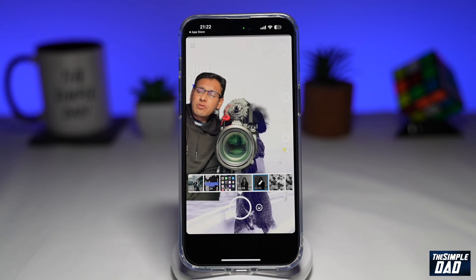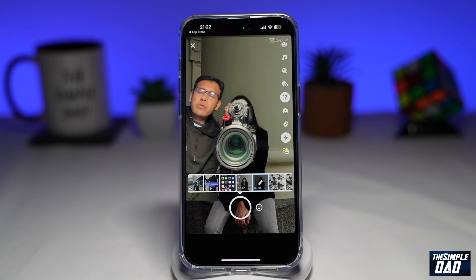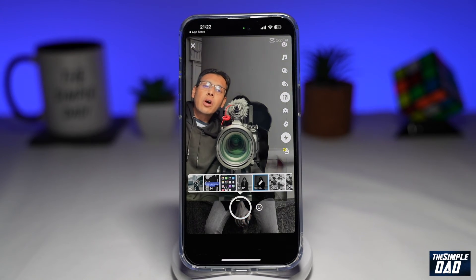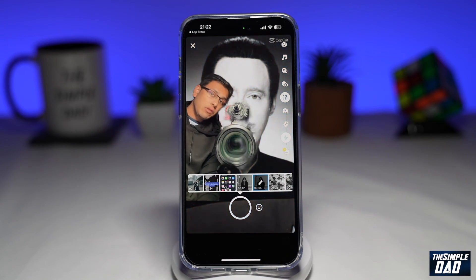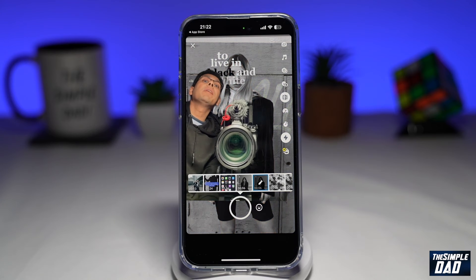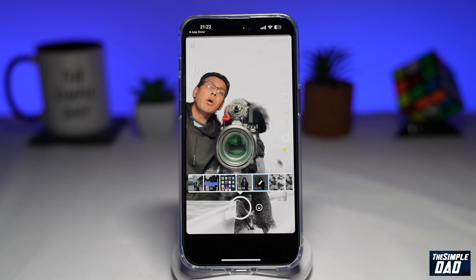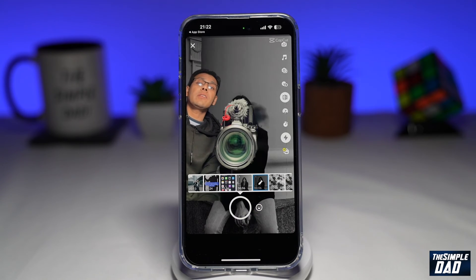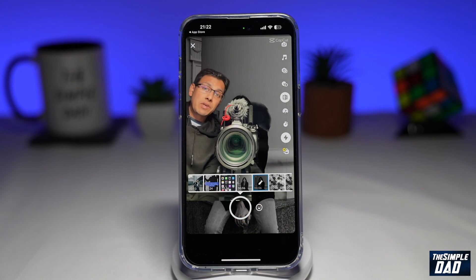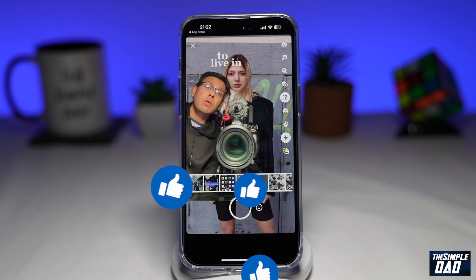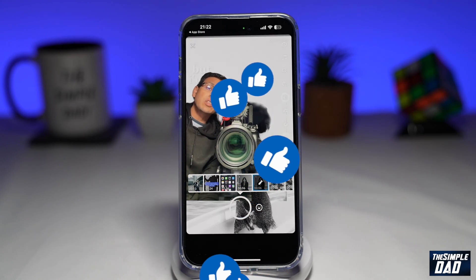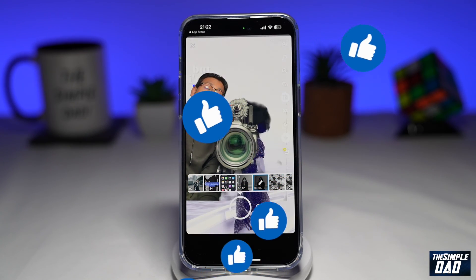And that is how to unlock the new green screen tool on your Snapchat app. If this video was helpful, please subscribe to see more videos like this. If you have any other questions, please let me know in the comment section down below. Thanks for watching and see you in the next one.